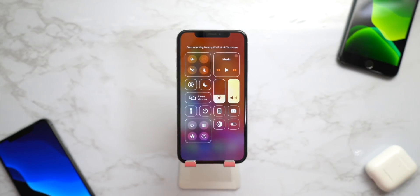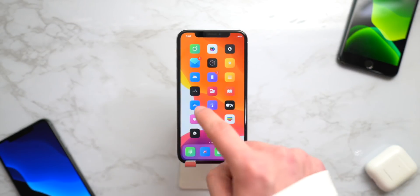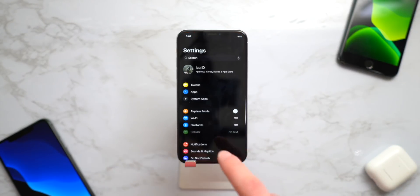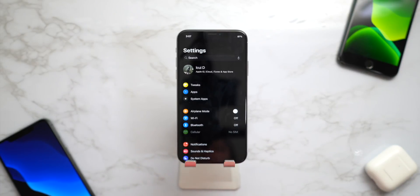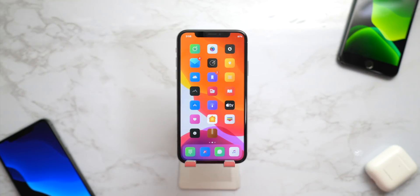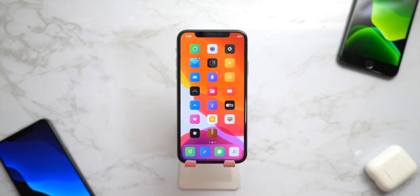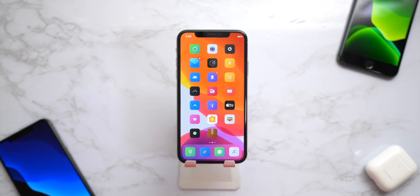Going into the Control Center on a notch device, if you want to turn off Bluetooth and Wi-Fi permanently, Real CC is still the tweak to go to. It will disable them forever, not just for 24 hours, so they're permanently off.